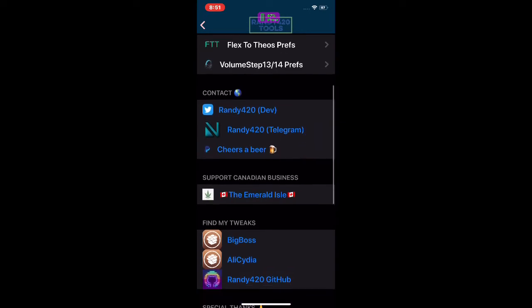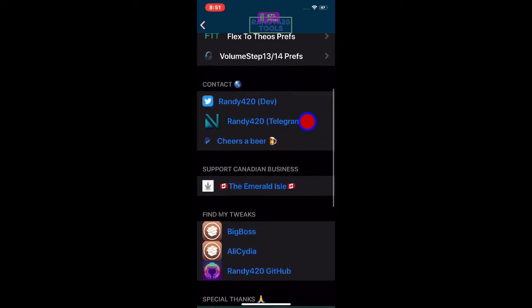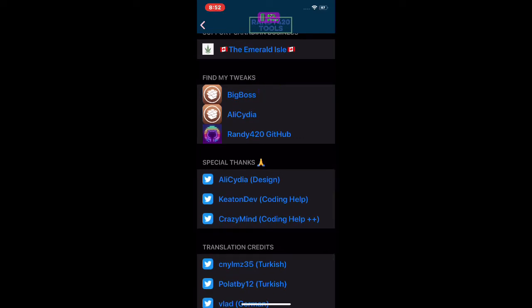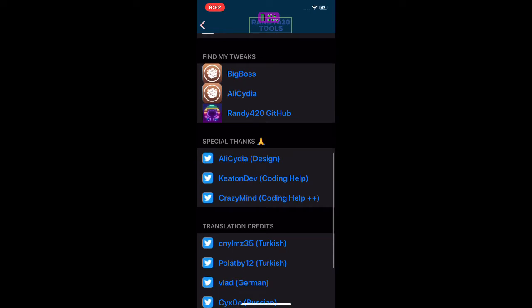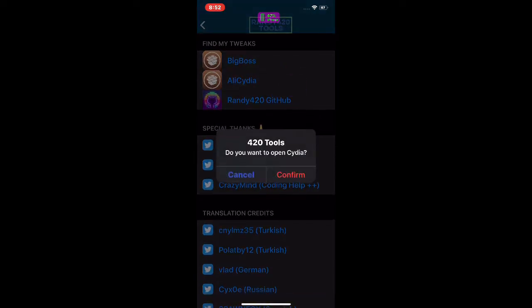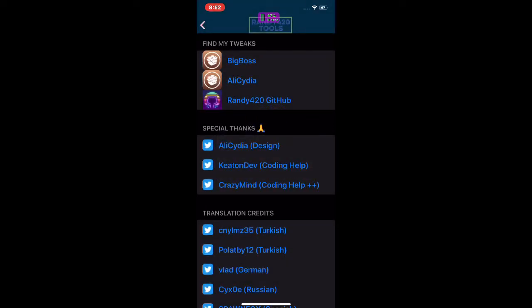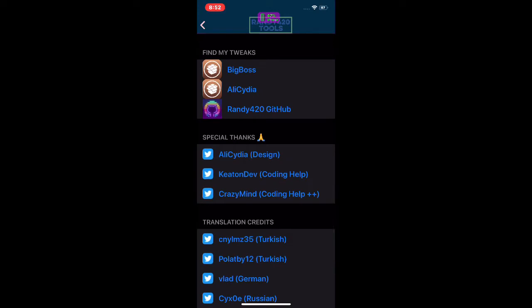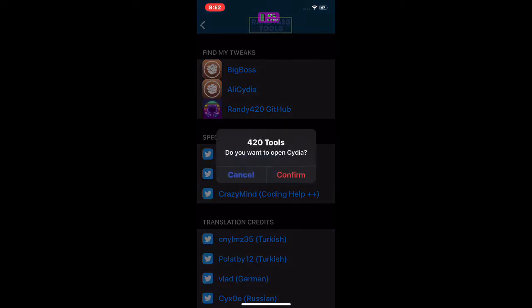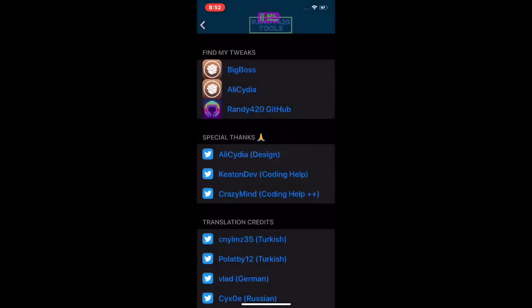Next you have the contact info for the developer, and then a 'Find My Tweaks' section where he lists his repos — BigBoss, AliCydia, randy420 on GitHub. All you have to do is click on whichever one you want to try. Let's tap AliCydia — hit Confirm and it will take you to Cydia where you can install it.